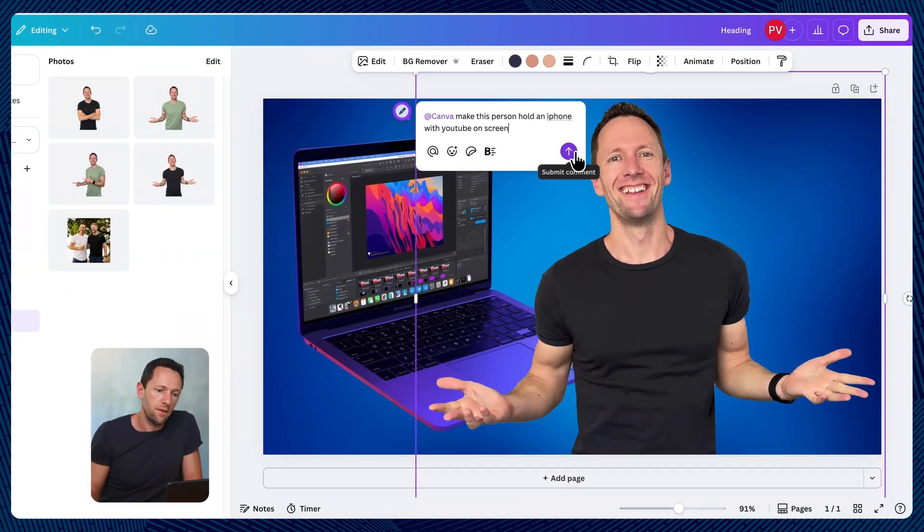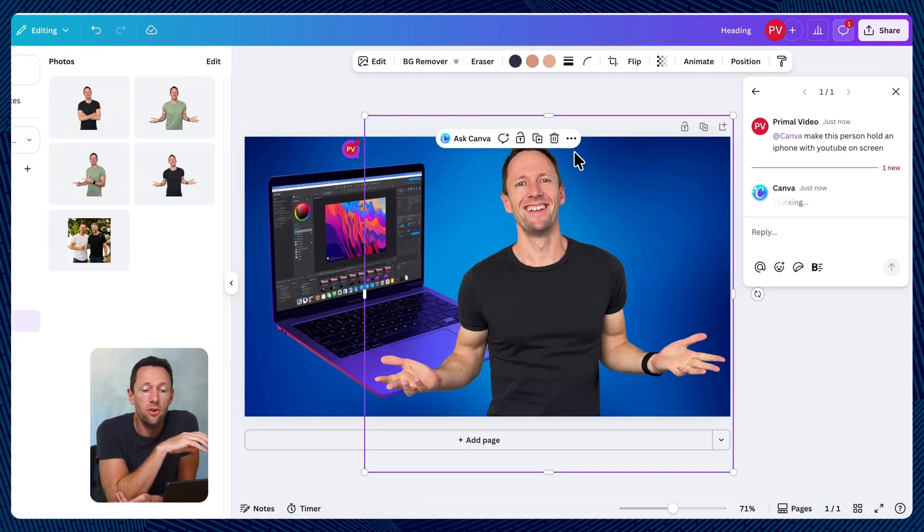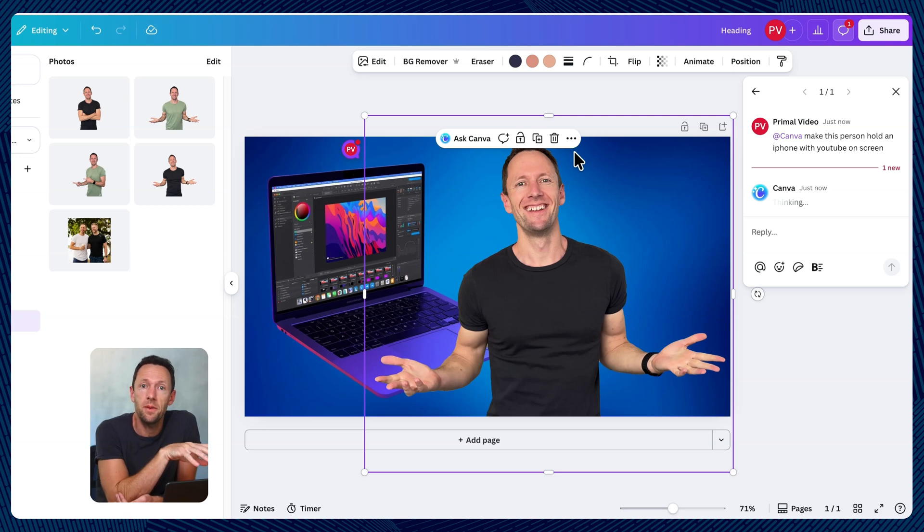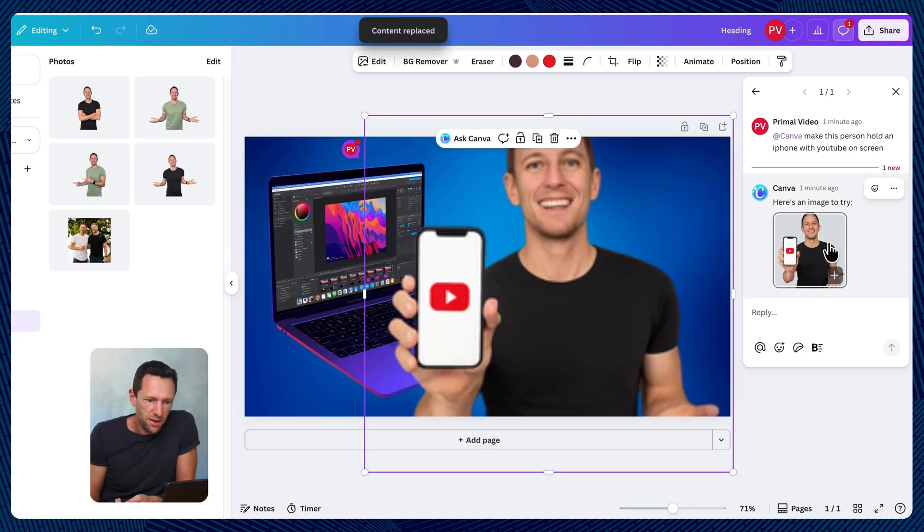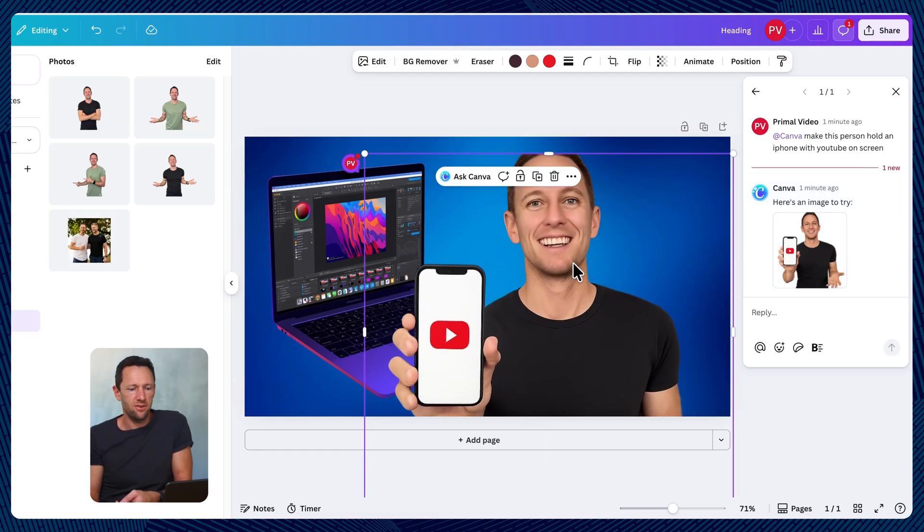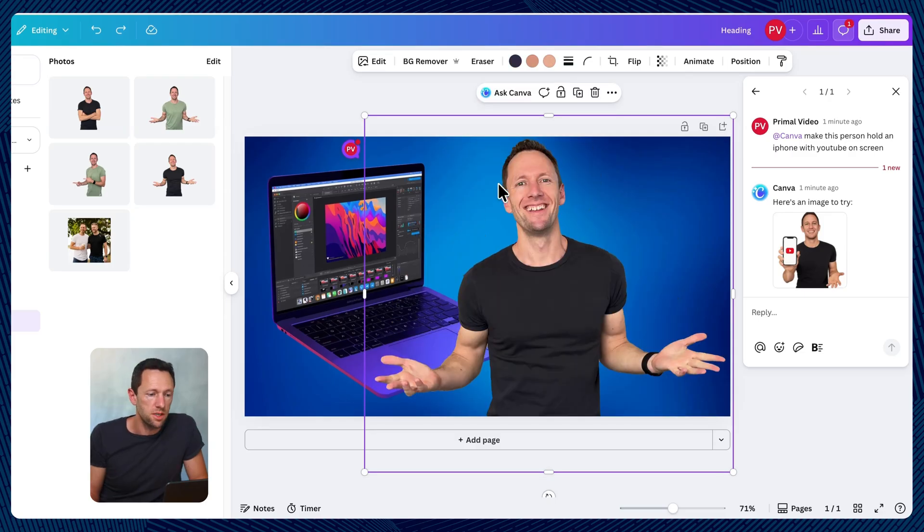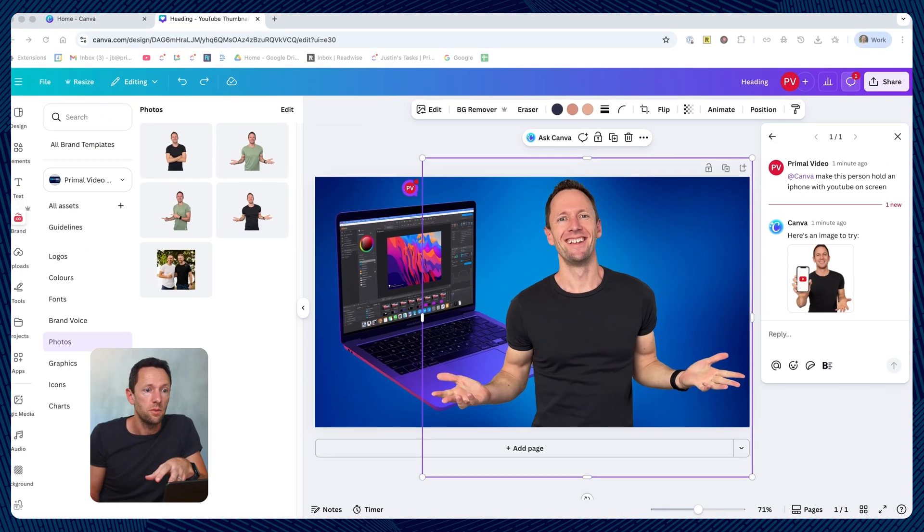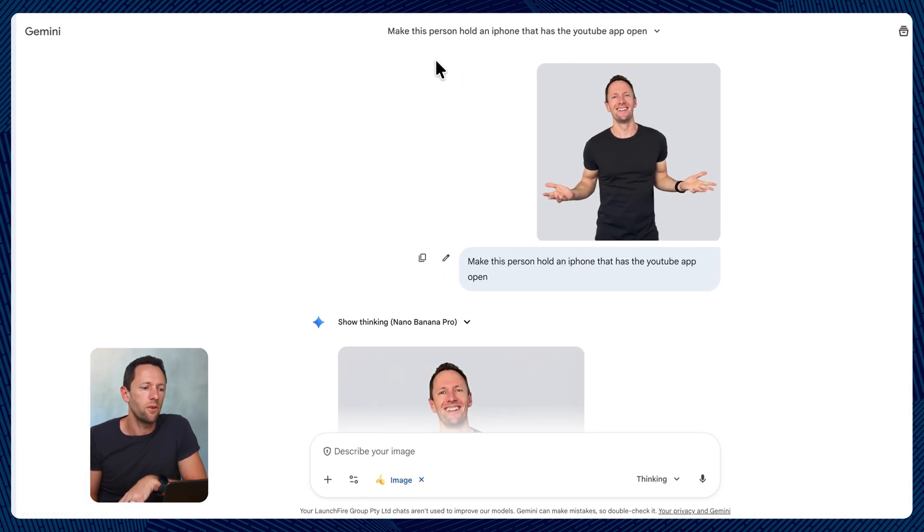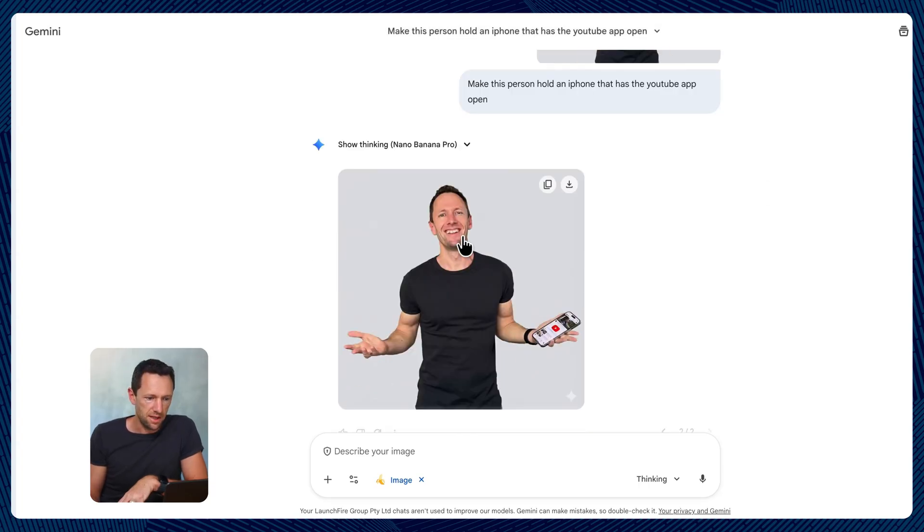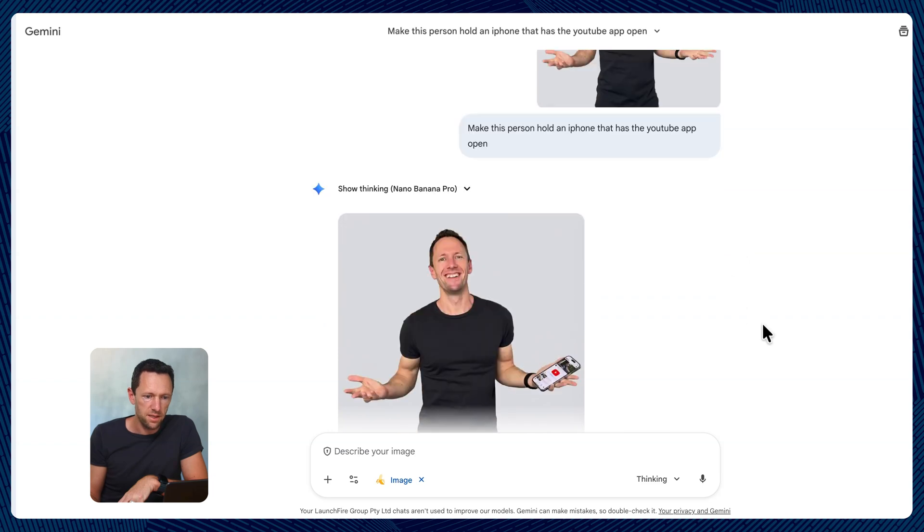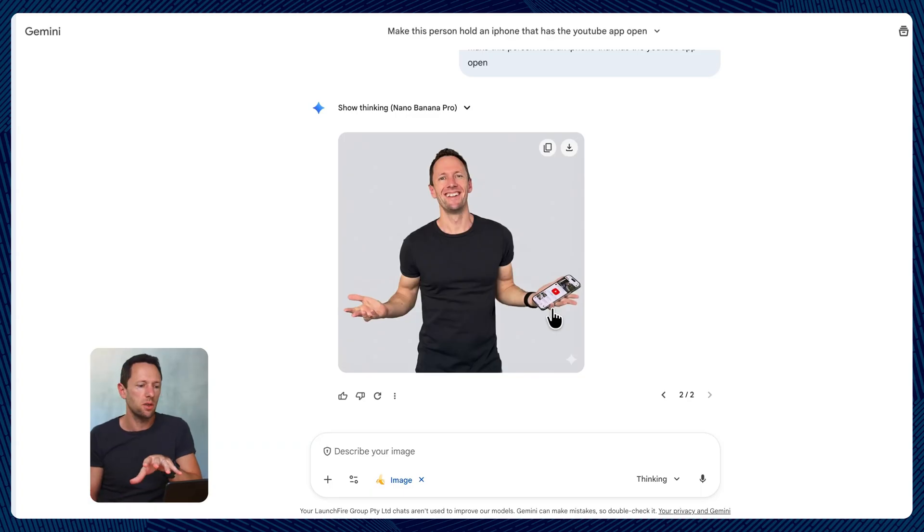While Canva does have the ability in here to select a photo like this, we can then choose Ask Canva. And let's say, make this person hold an iPhone with YouTube on the screen. So while it does have the ability to regenerate and to generate images in here for you, I haven't found it to be really good at keeping people's faces the same. So let's just see what this comes back with. So I can see already from this, it doesn't look anything like me, very cartoony and not great at all. But if you do want to do something like that, then I have found Gemini and Nano Banana work really well for that. So I've uploaded that same photo here, make the person hold an iPhone that has the YouTube app open. And that's exactly what it's done. And it's kept my face here exactly the same. So if you do want to do the generation stuff, especially with people and yourself and have it look real, Gemini and Nano Banana, I found does such a better job than the ones that are built into tools like Canva.